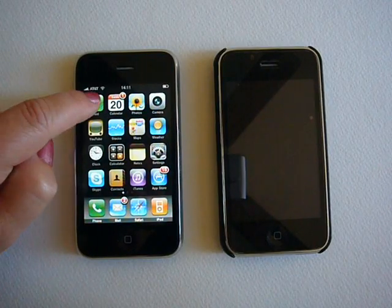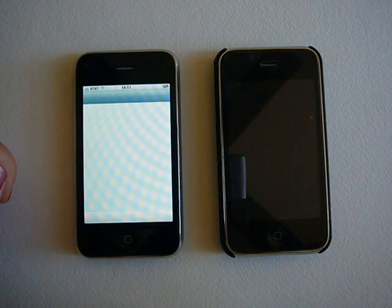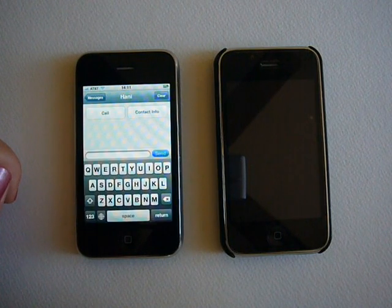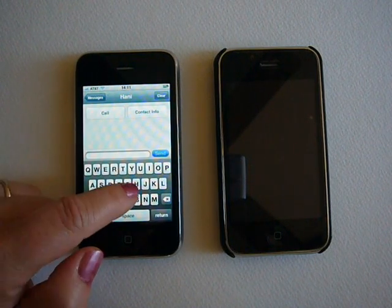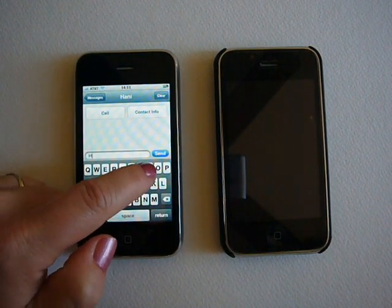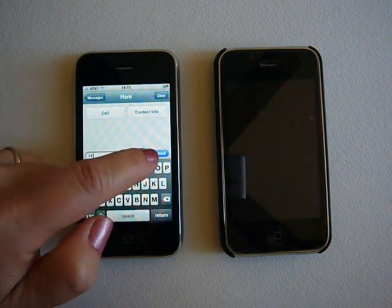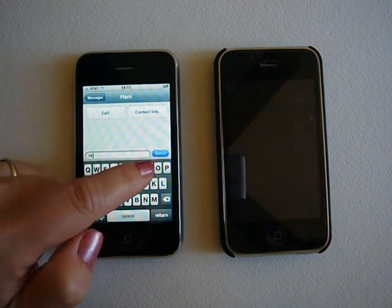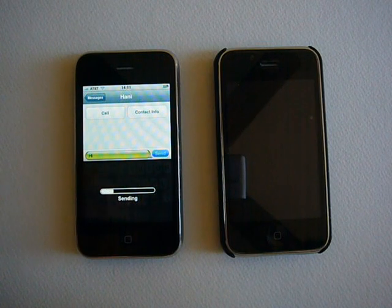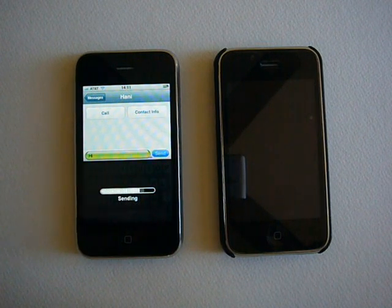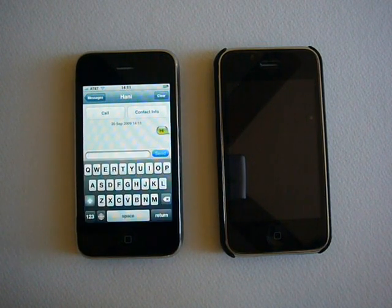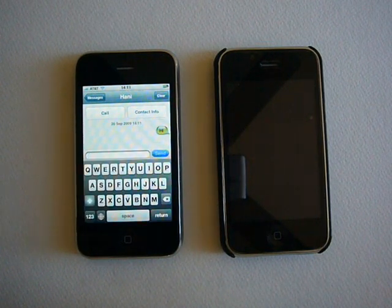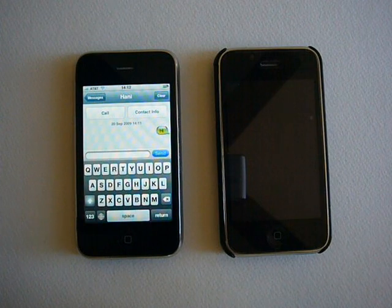We start off with Ann sending a normal SMS to my Google Voice number. Note that she's using the built-in SMS application on the iPhone, but sending it to my Google Voice number, not my iPhone number.